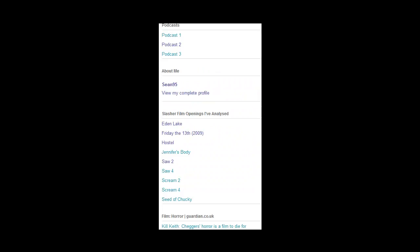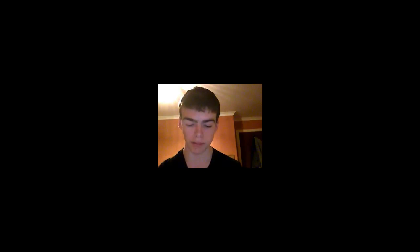I also used Blogger to put the Guardian's top five horror films of the week on there, which redirects you to the Guardian website and gives you a view of the horror films once you click on it. I was also able to use Blogger to effectively advertise my product as well as other people's blogs, using links.